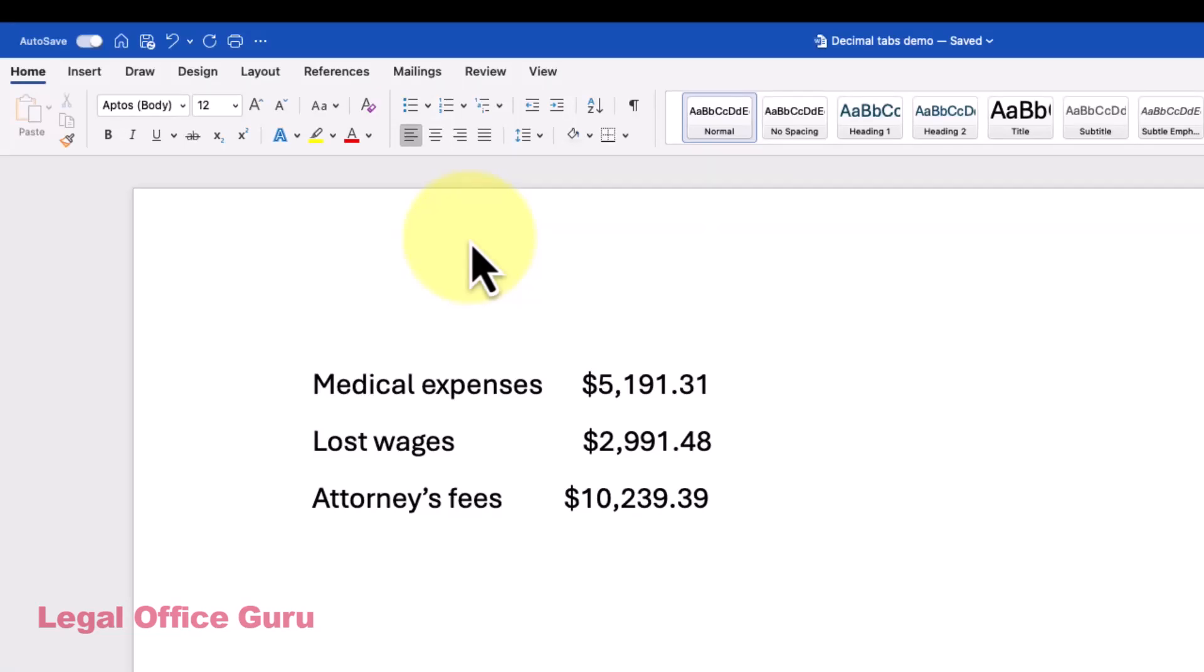Sooner or later you're going to be typing numbers into your document, and some of them will be currency or at least decimal numbers. Maybe it'll be a list of assets in a probate estate, or perhaps you'll be delineating damages in a demand letter.